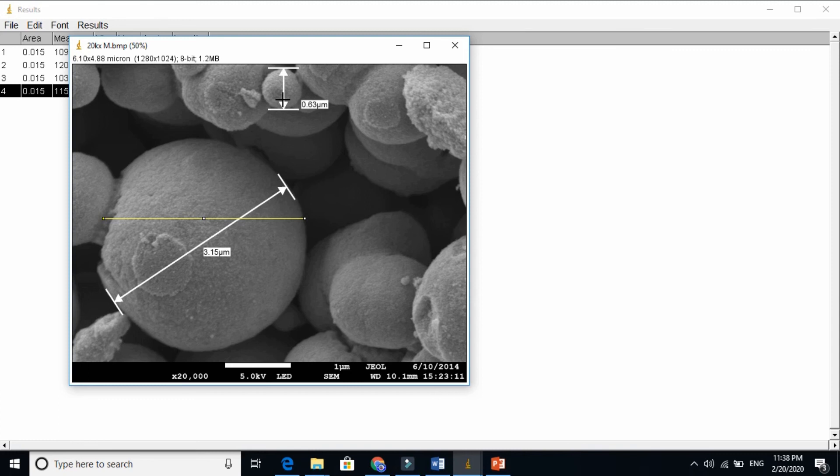The small one. This is 0.063 micron. OK. Let's find the size of this using ImageJ here.